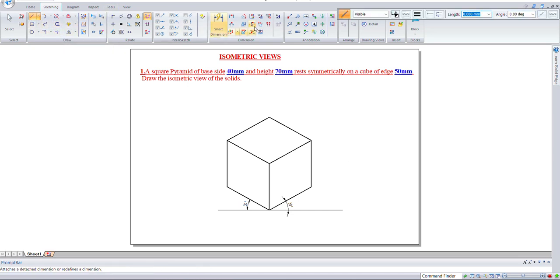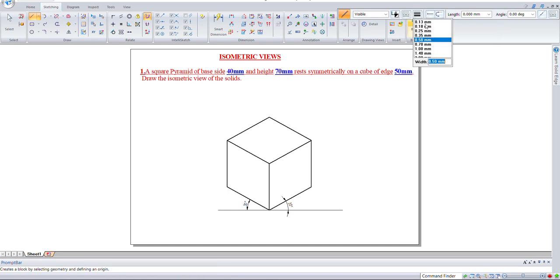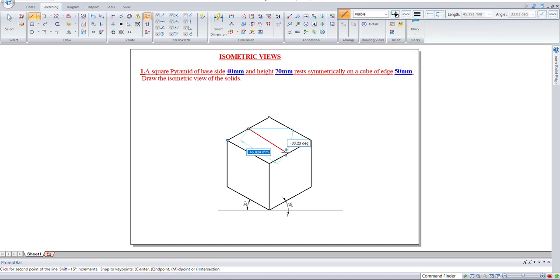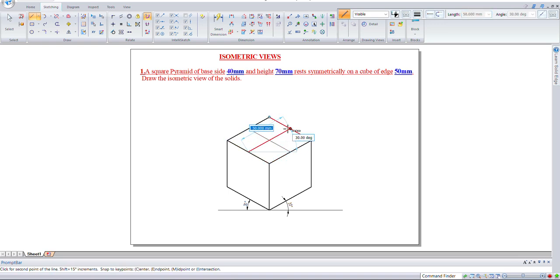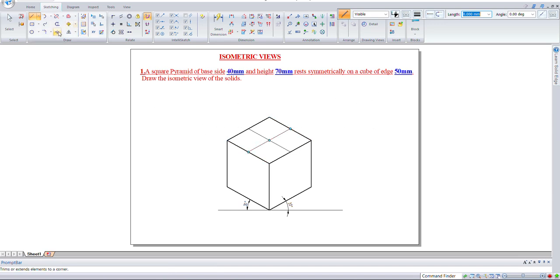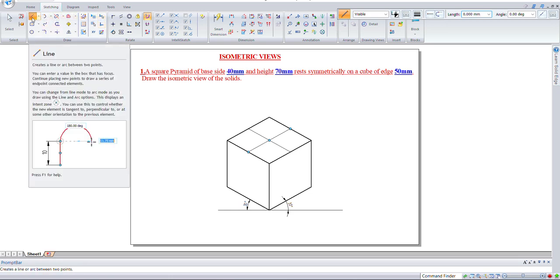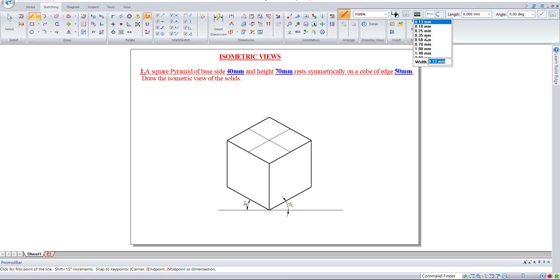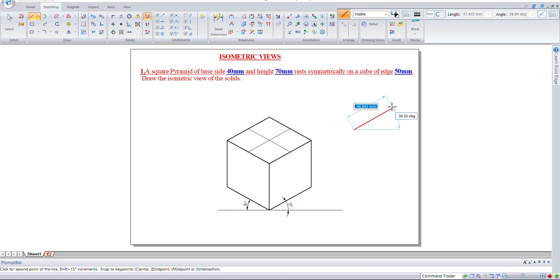Now we need to make a square pyramid. Let's find the center of the cube top. We'll make a square pyramid with 40mm sides. At the side, make the square pyramid and move it here. Take a 0.5mm line.